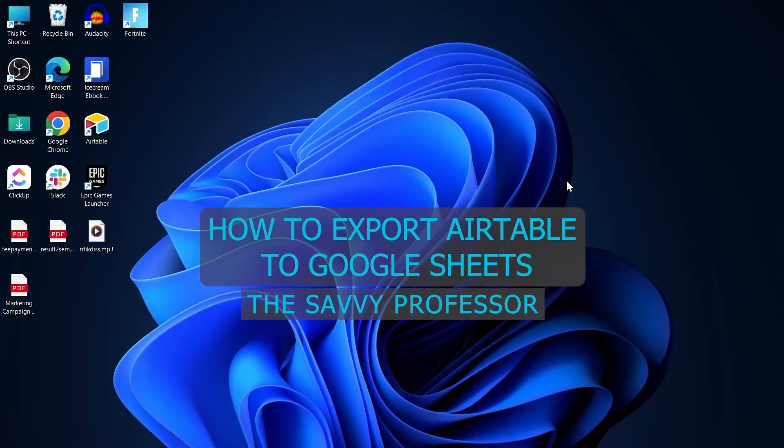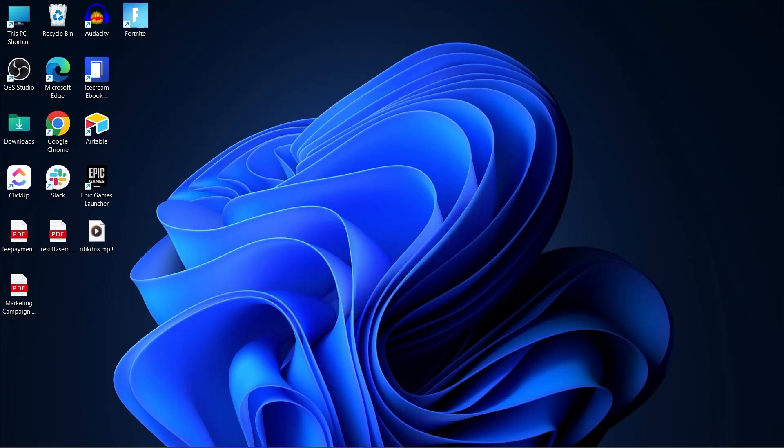Hi guys and welcome to the Savvy Professor. In today's video, we are going to find out how to export Airtable to Google Sheets.